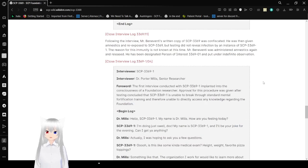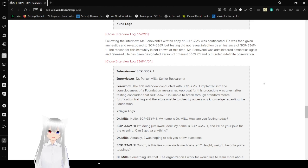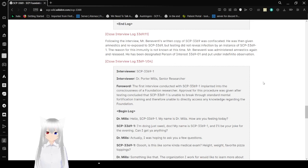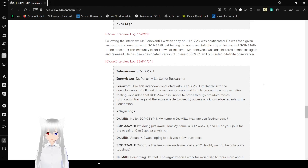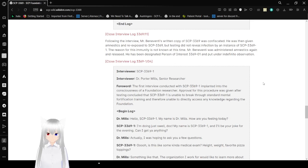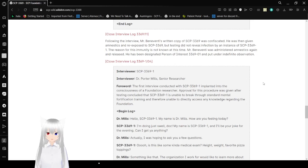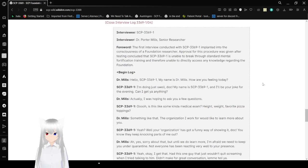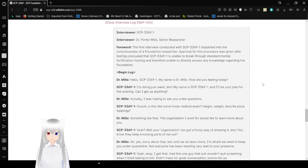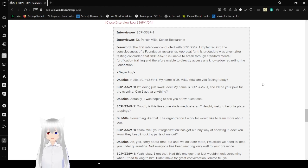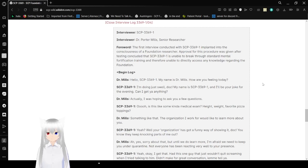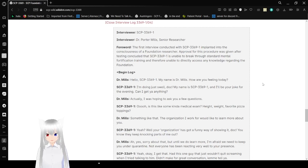Following the interview, Mr. Beneventi's written copy of SCP-3369 was confiscated. He was then given amnestics and re-exposed to SCP-3369, but testing did not reveal infection with instances of SCP-3369-1. The reason for this immunity is not known at this time. Mr. Beneventi was administered amnestics again and released. He has been designated Person of Interest 3369-01 and put under indefinite observation. The first interview conducted with SCP-3369-1 implanted into the conscience of a Foundation researcher. Begin log.